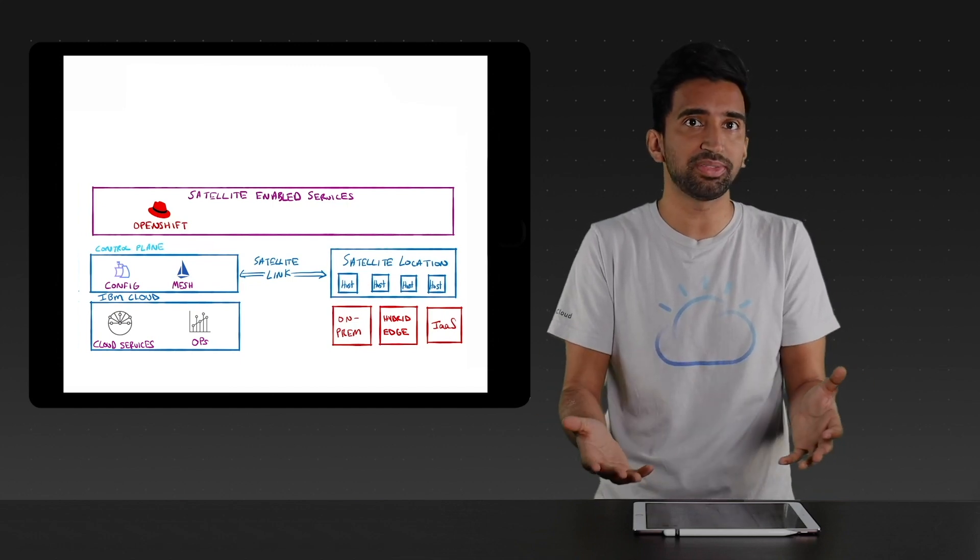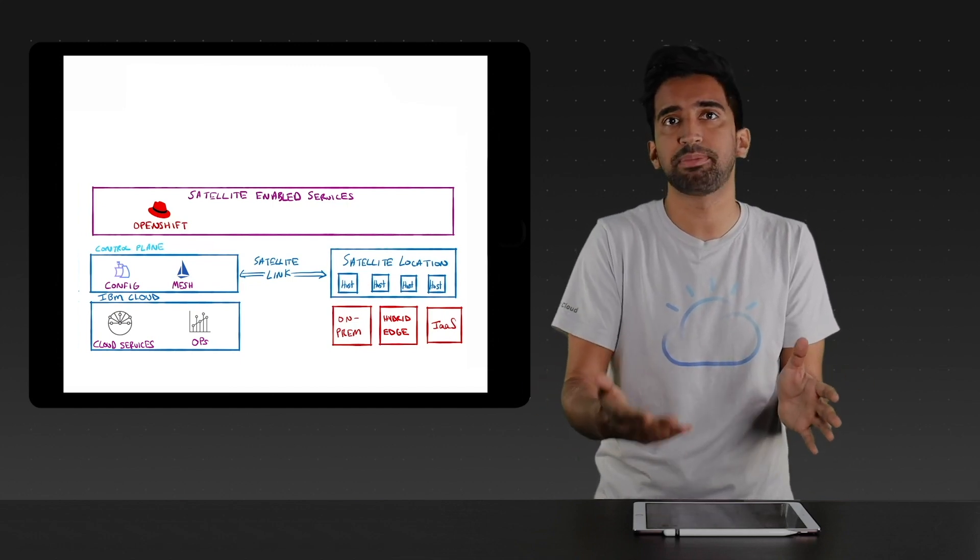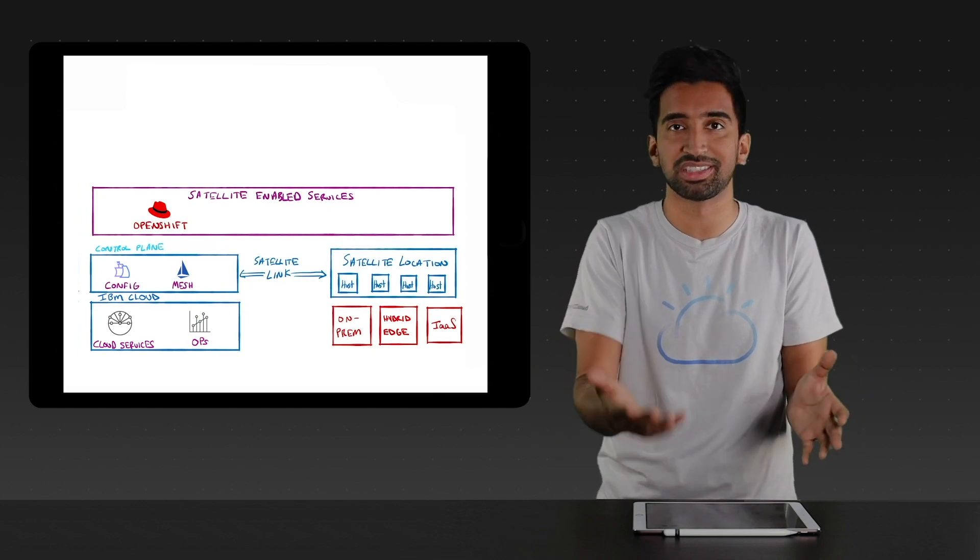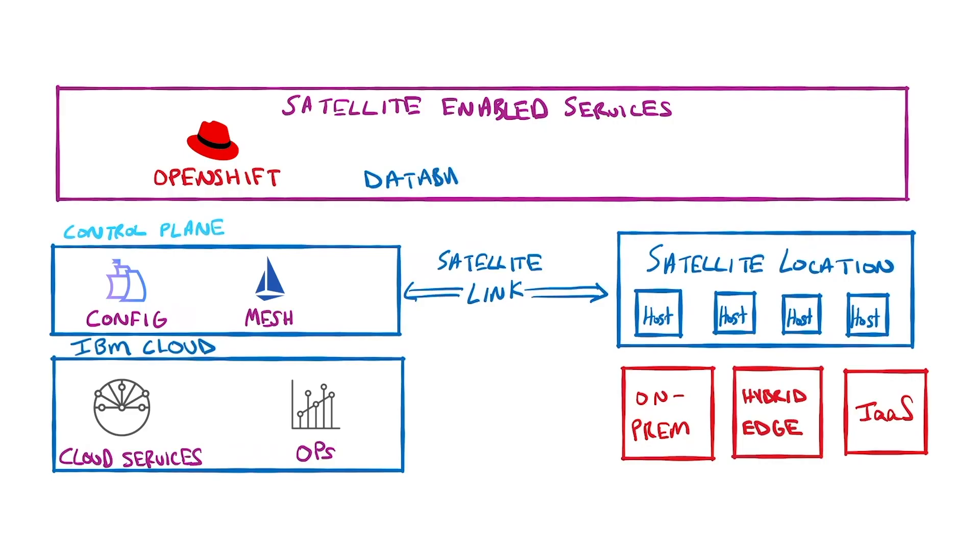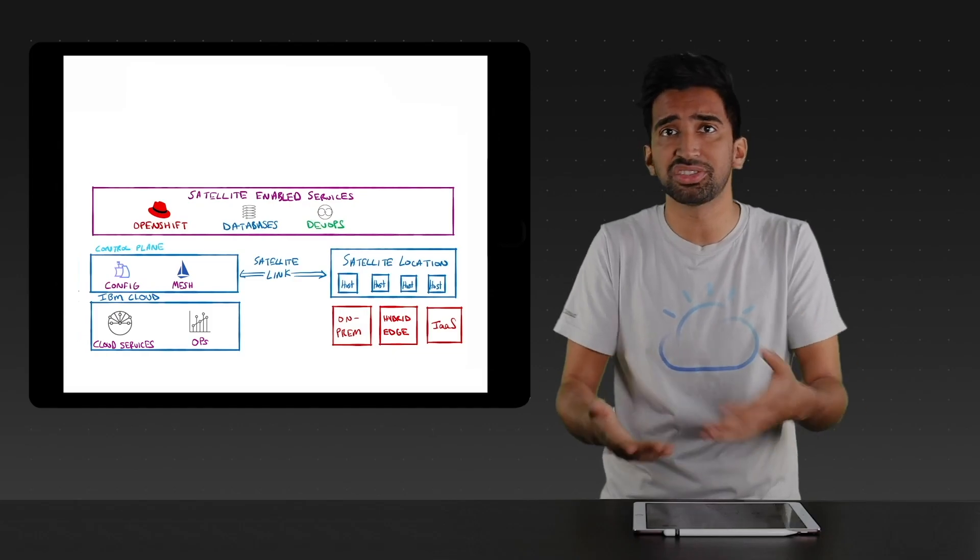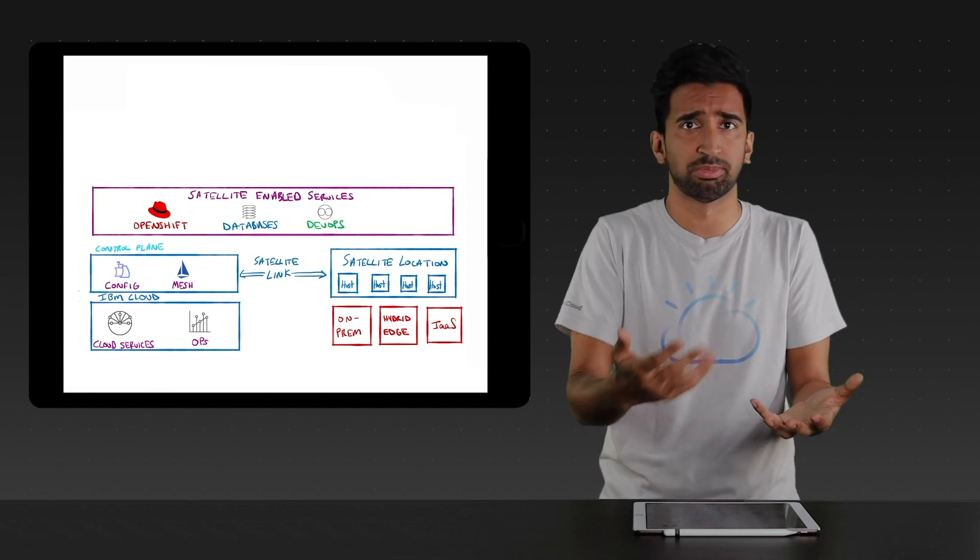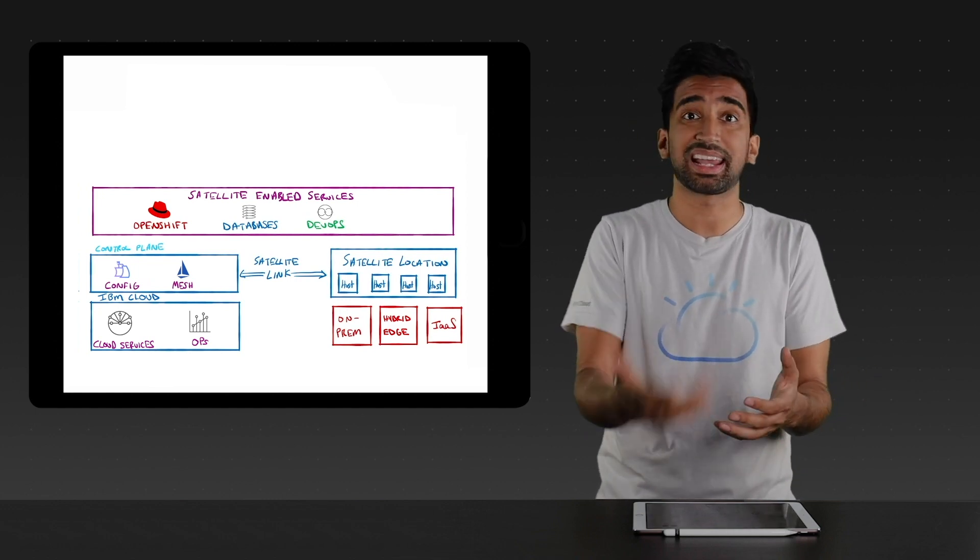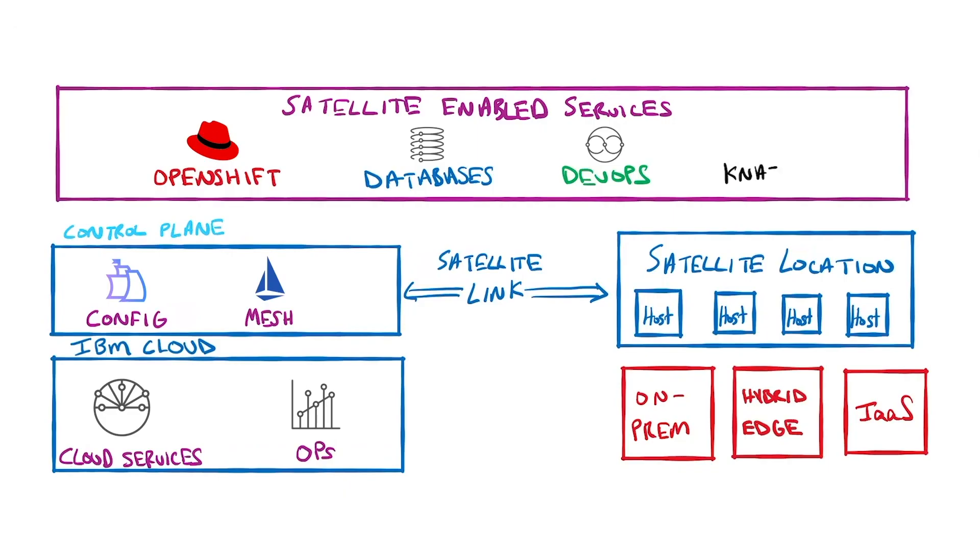In addition to OpenShift, we're enabling a host of IBM Cloud services in these locations. This includes services like IBM Cloud databases and DevOps tooling. In addition, to develop your favorite containers, serverless functions, jobs, and more, Satellite will provide an API for developers, which will include capabilities like Knative.